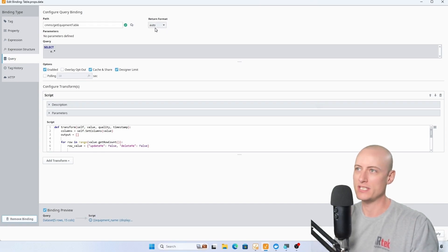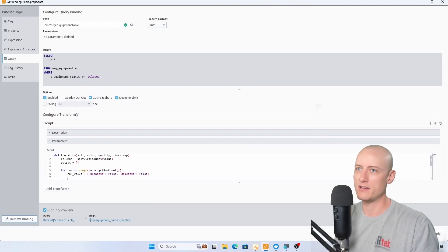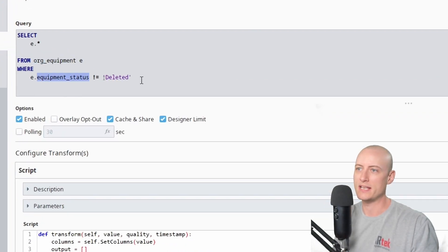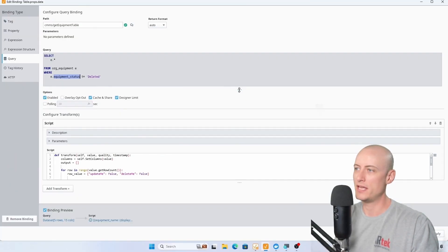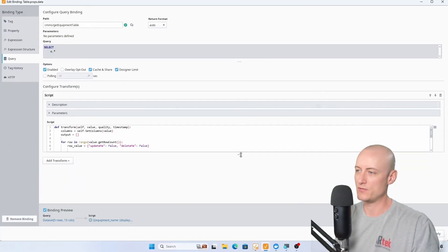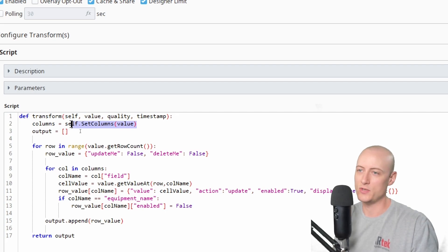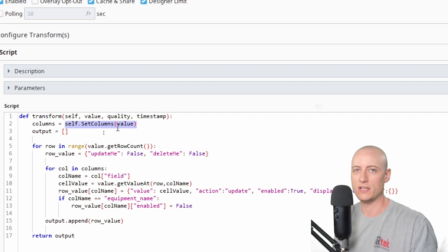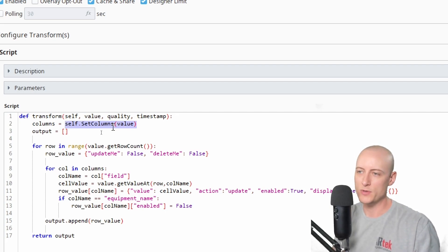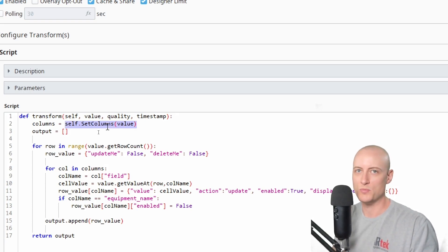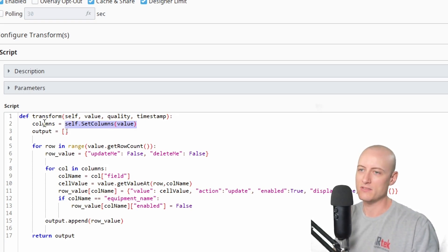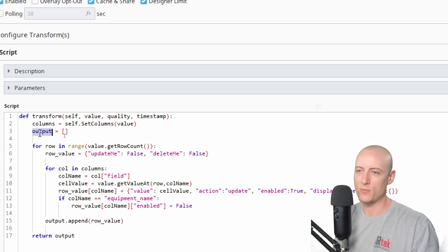The data property of the table is using a named query binding with the return format auto, which is a dataset. It's going to return a dataset of all the records in my equipment table where the equipment status is not deleted. Then it goes through a script transform — that returned value from the named query gets passed into a new function called 'set columns.' Essentially what I'm doing is creating the table's columns property, returning it as a value, and storing it in a columns variable.